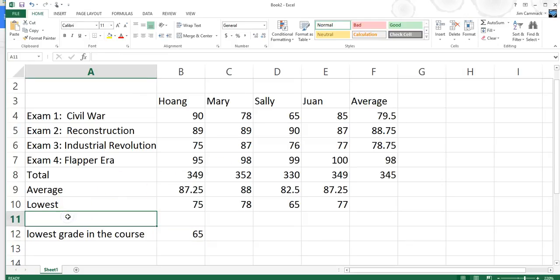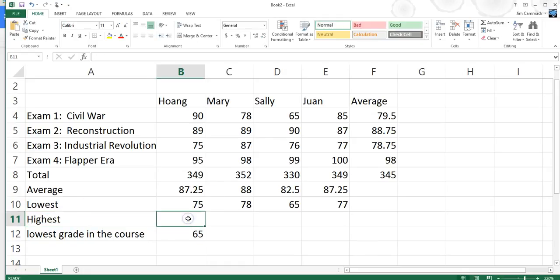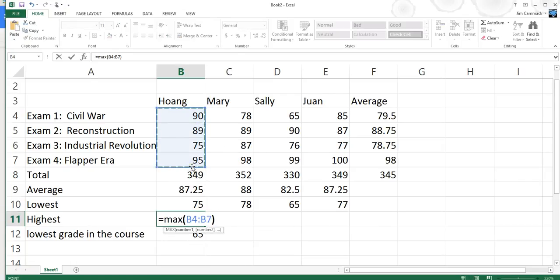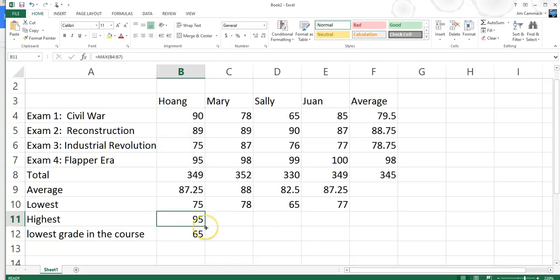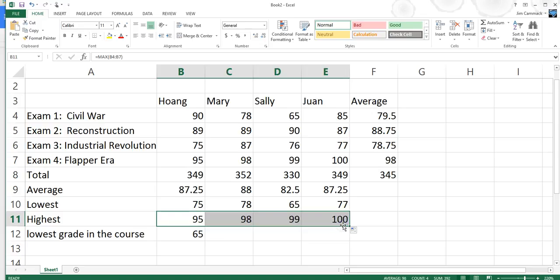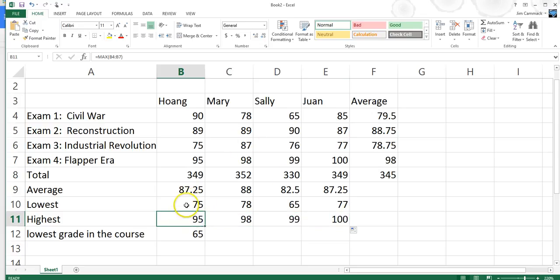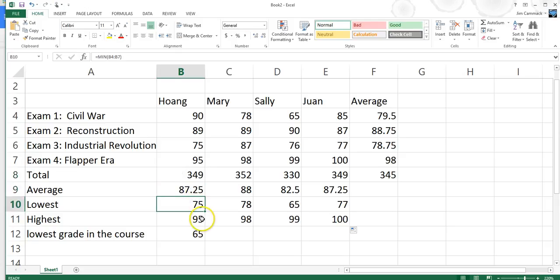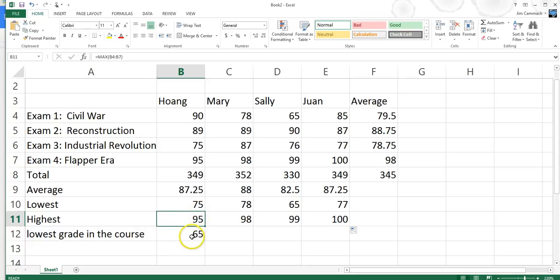A couple more functions: the MAX function gives the highest grade. I'll label it 'Highest' and use =MAX highlighting all the data. Hong's highest grade was a 95. So looking at this spreadsheet, I've got total grades, student averages, lowest grade each student made, highest grade each student made, and the lowest grade in the course overall. Those are four functions: SUM, AVERAGE, MIN, and MAX.